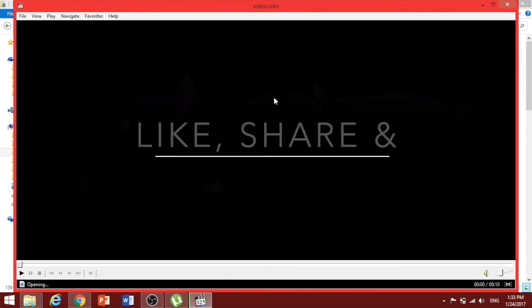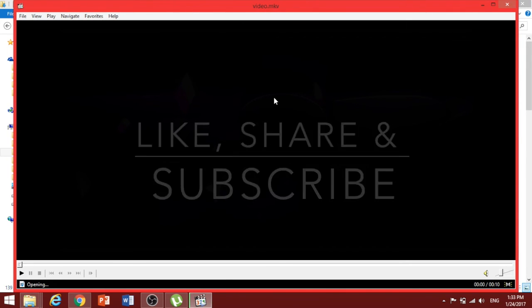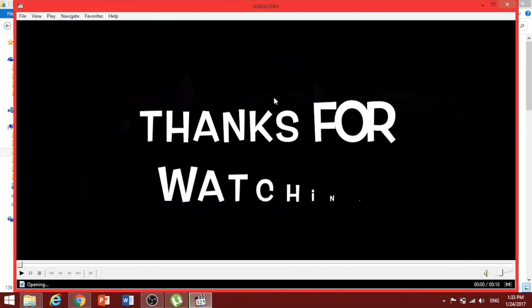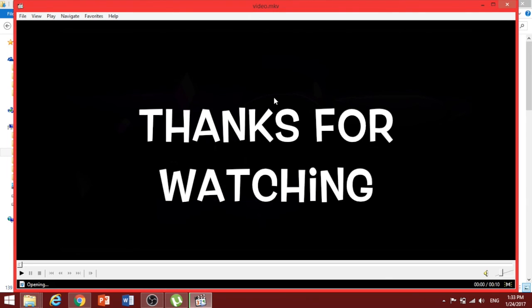So, this was all about creating and downloading your own YouTube channel intro. And guys, if you found this video helpful, please click that like button and don't forget to subscribe for more awesome videos like this. And as always, thanks for watching.